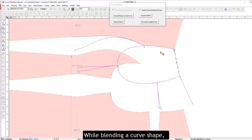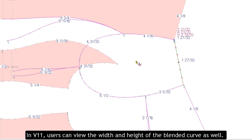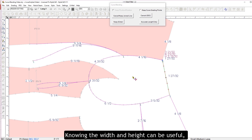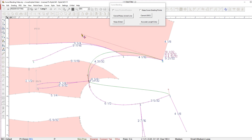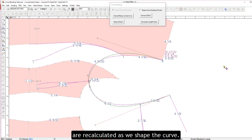While blending a curve shape, F7 shows the perimeter length. In V11, users can view the width and height of the blended curve as well. Knowing the width and height can be useful, especially for an area such as the armhole. Notice how the perimeter length, width, and height are recalculated as we shape the curve.